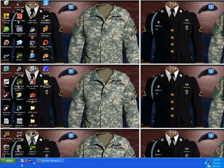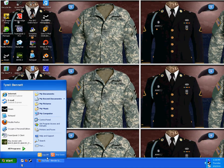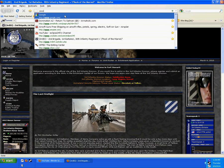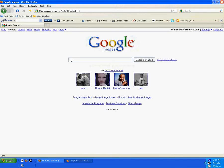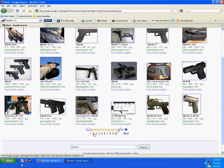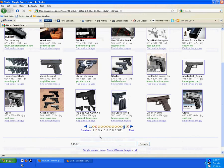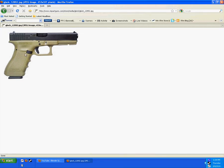Go to your browser, go to Google Images, and type in 'Glock.' It should be on the second or third page. Here it is — a nice Glock.